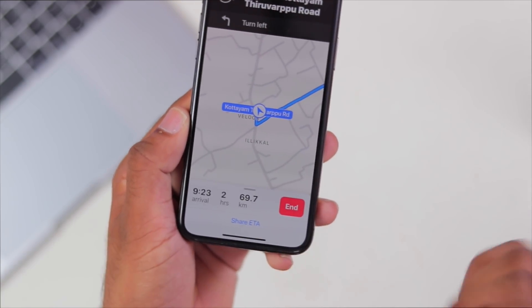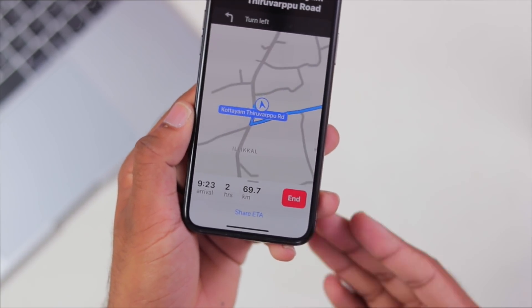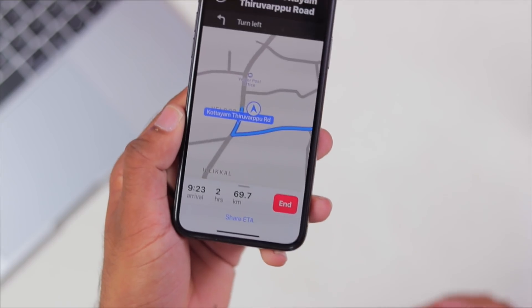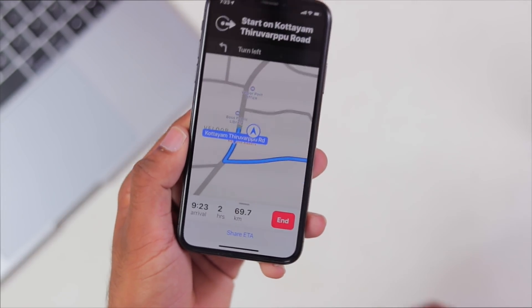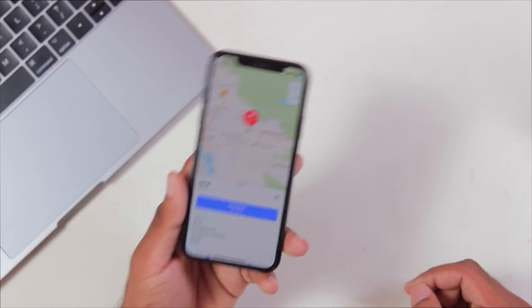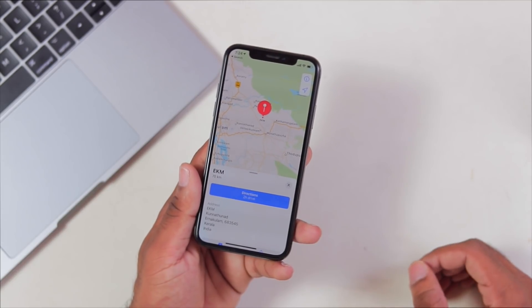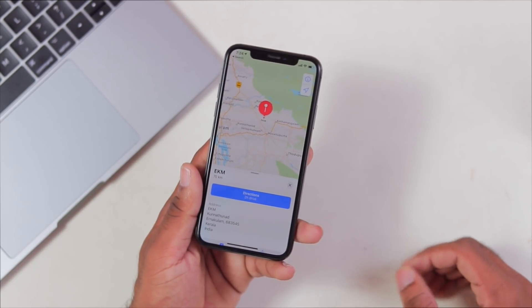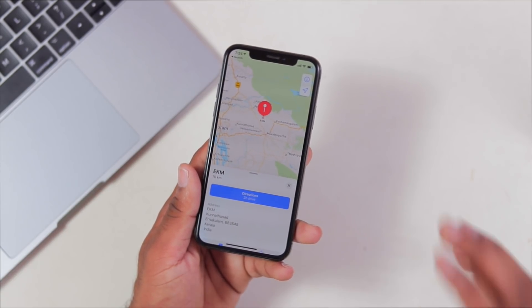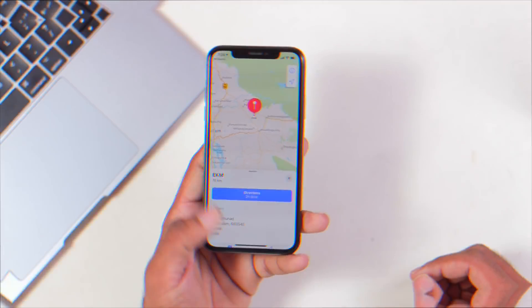If you are a frequent Apple Maps user, you will definitely want to try this ETA sharing feature.